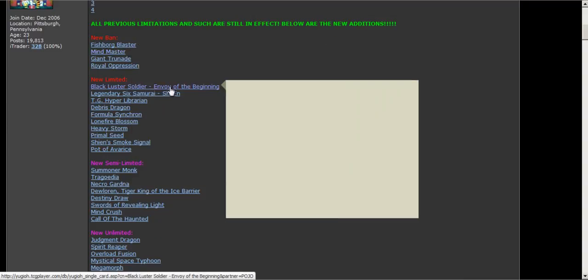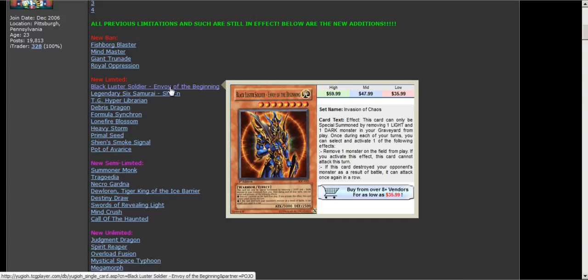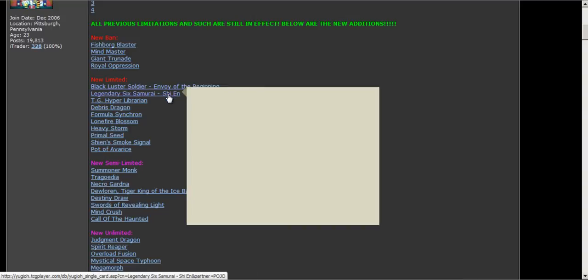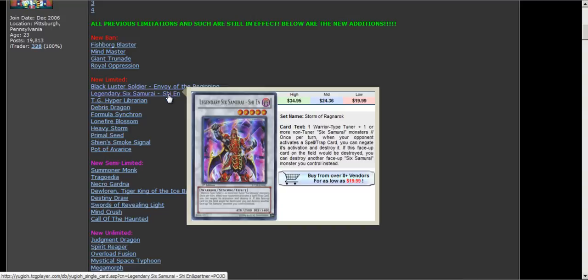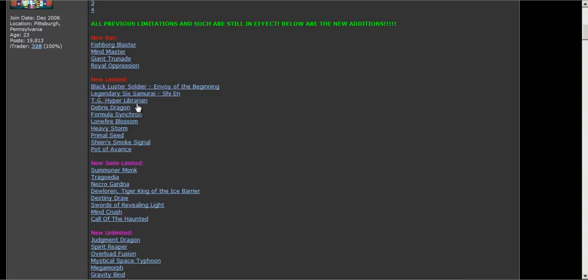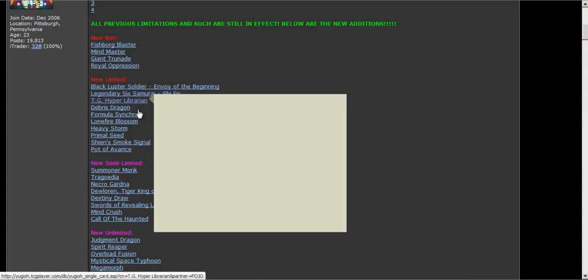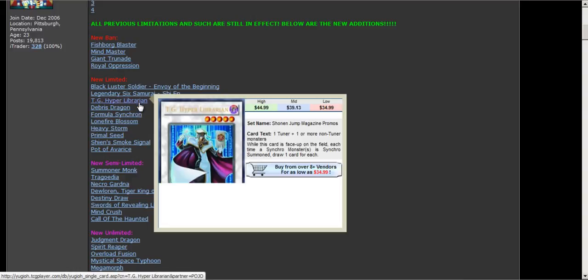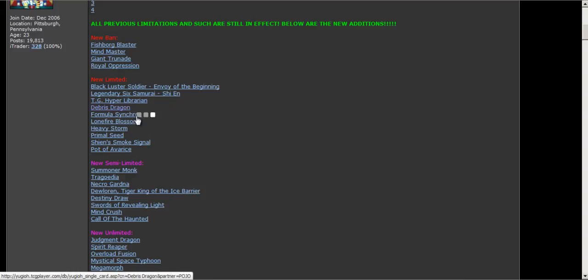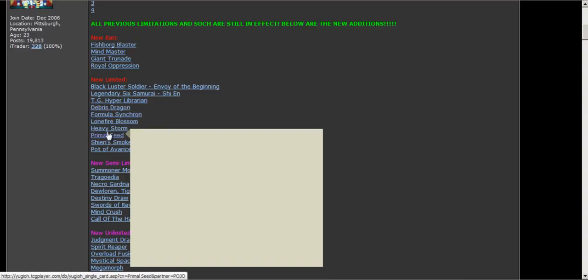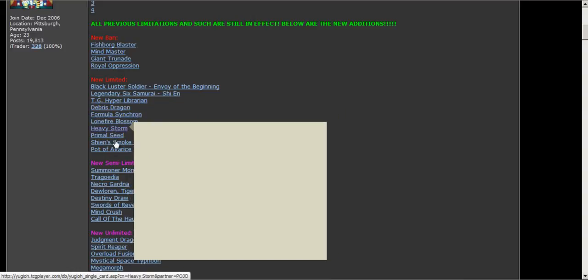They brought back Black Luster Soldier limited. Chain limited, Librarian limited, it's kind of obvious. Debris, Formula, Lonfire. Heavy Storm is back.